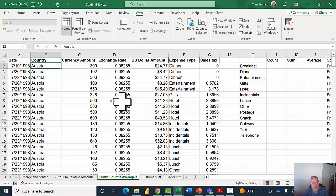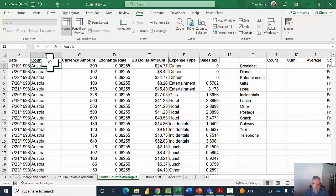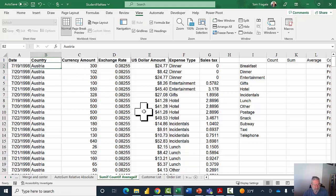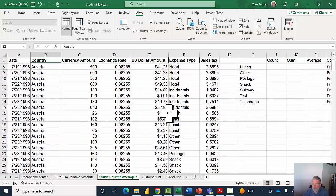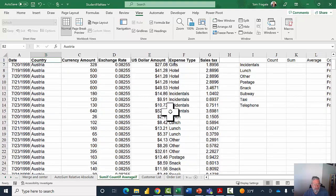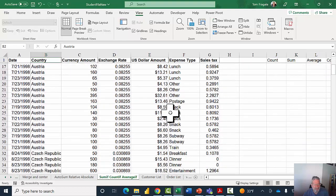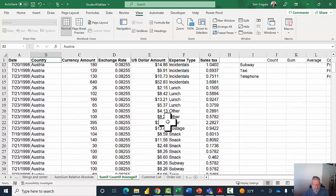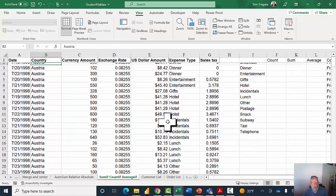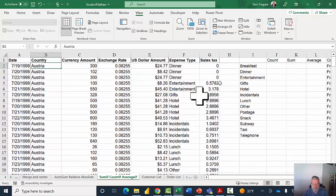Look very closely — there's a line between row 1 and row 2, and a line between column A and column B. If I scroll down now, notice how row 1 stays frozen on the screen. That's very helpful with a large list of data, and it'll remain frozen for as long as you scroll down.